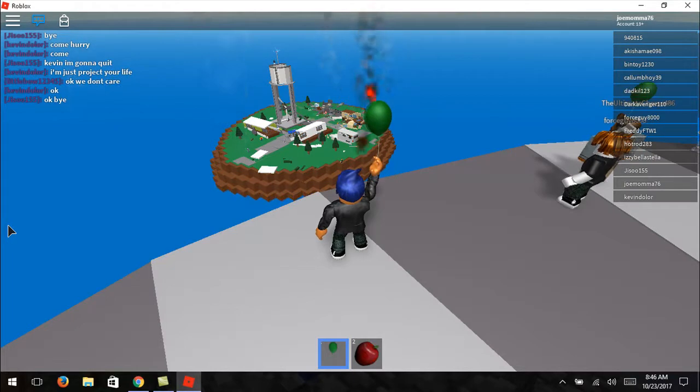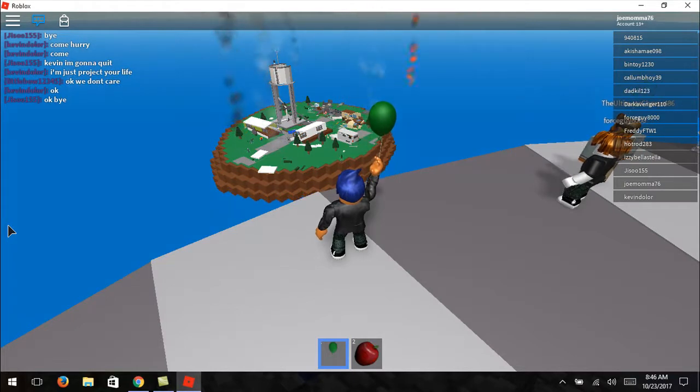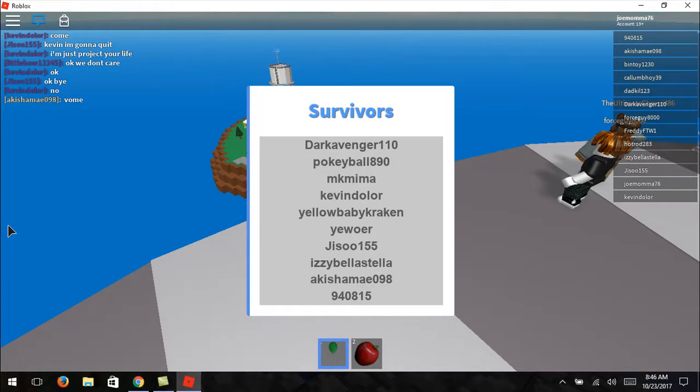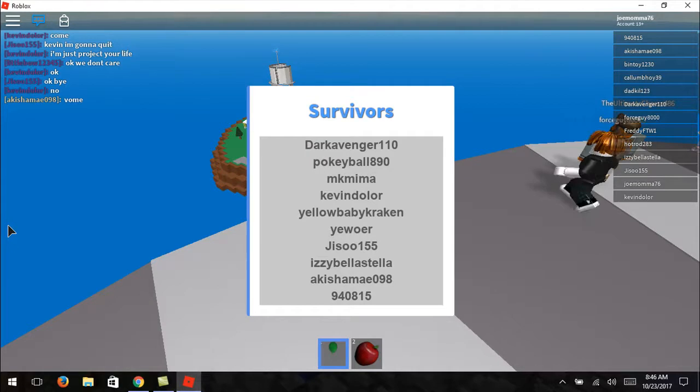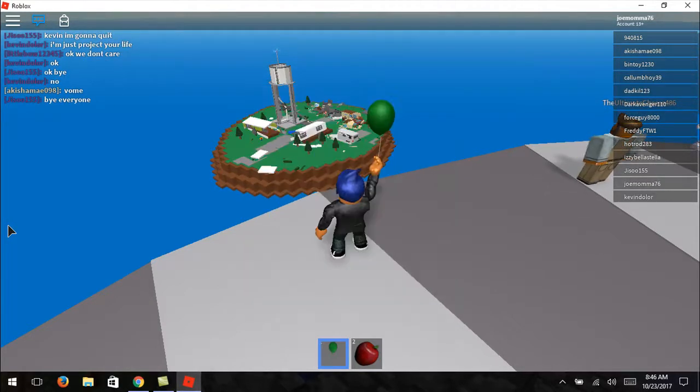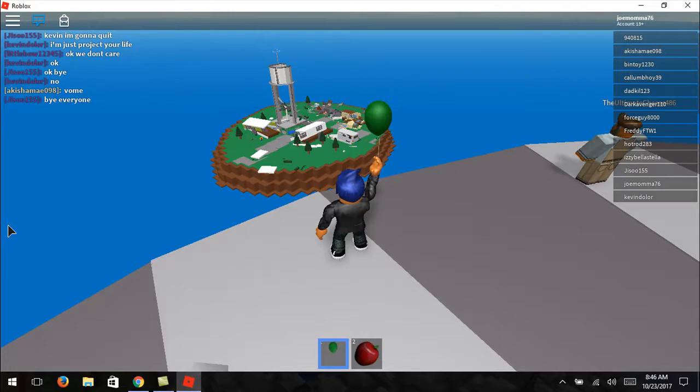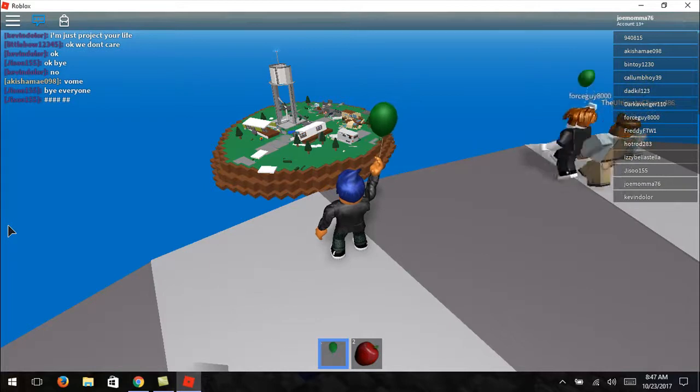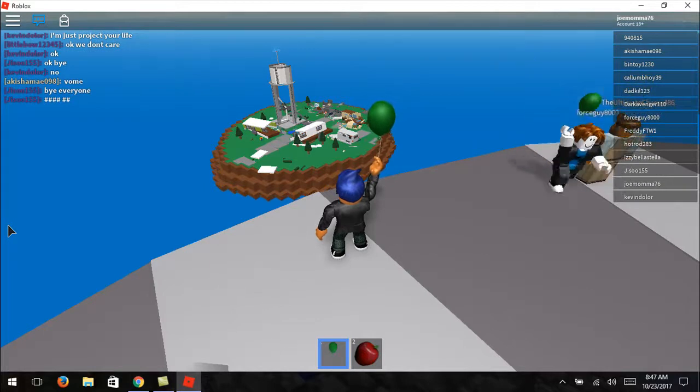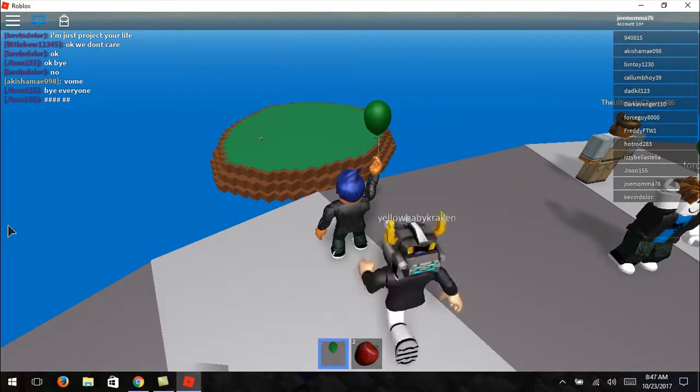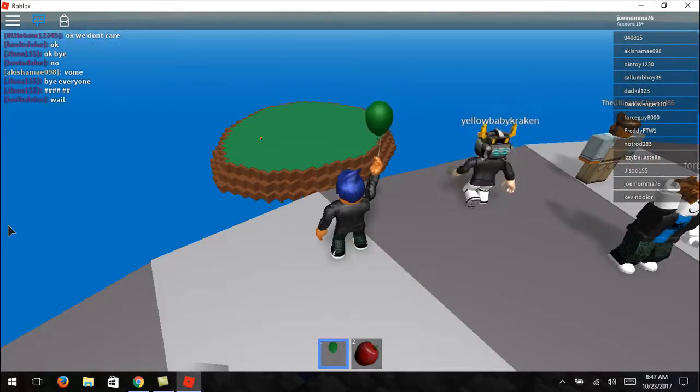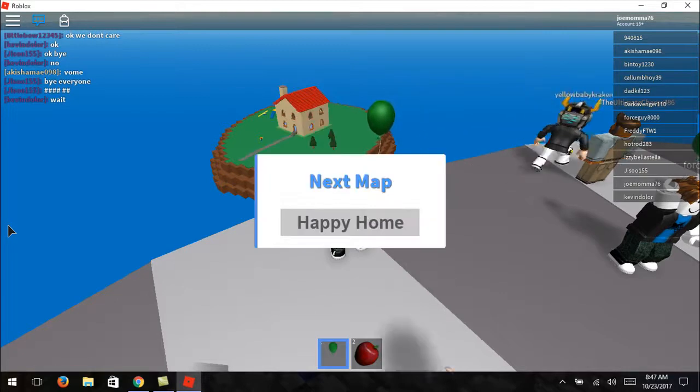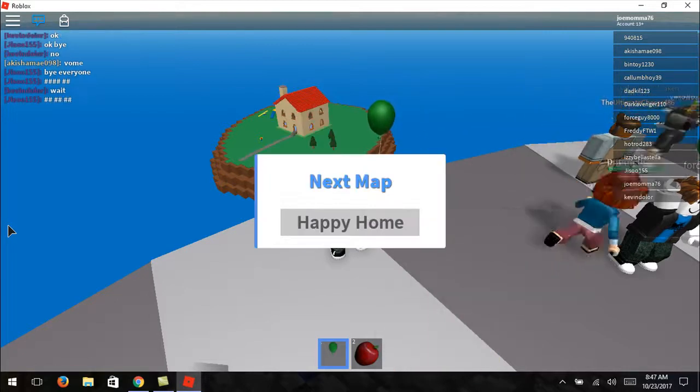That's what you get for running around. Should have stayed put. Come on, you guys can survive. Way to go. Dark Avenger, Pokeball, MKMima, Kevin, Yellow, and the rest of you, Izzy. 940815. What a lovely name. Zip code? Nope, too long to be a zip code. Just a bunch of random numbers.